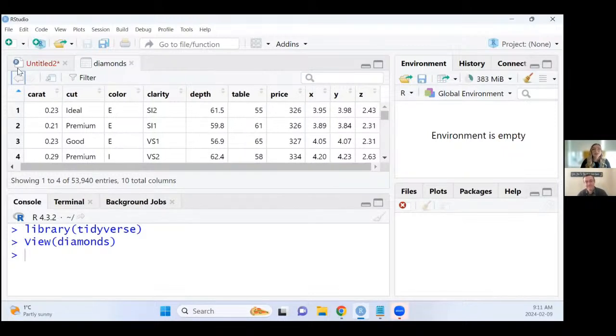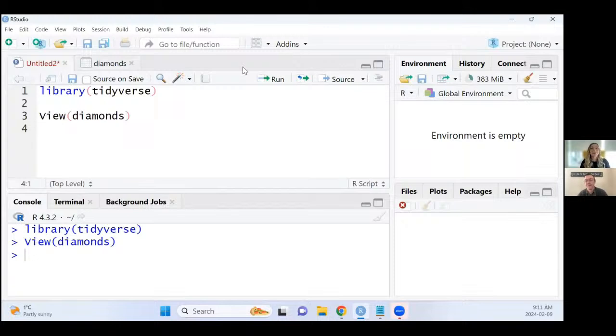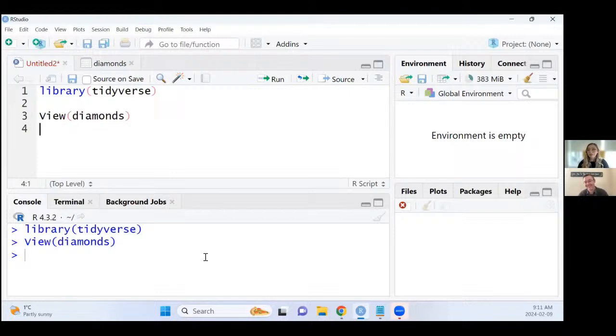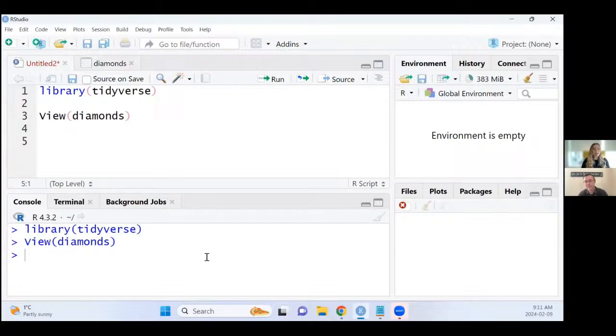So what the Styler add-in is going to do is make sure that your script is conforming to the tidyverse style guide. A lot of the times I find with myself, I think that I know the tidyverse style guide really well, and then I use this add-in and I realize I do not have it memorized very well. So it's very helpful for me to just on the go make sure that my code looks aesthetically pleasing.